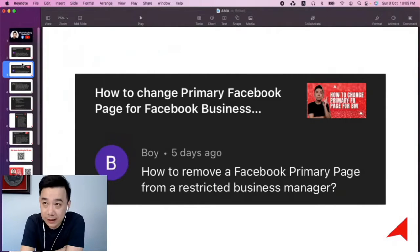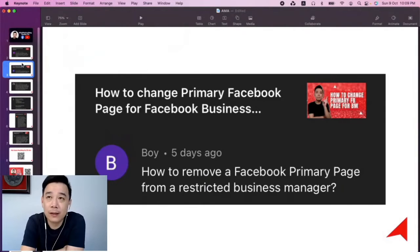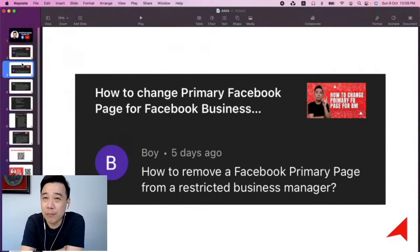Basically, if your page is tied to a restricted business manager, you can't remove it from that business manager.